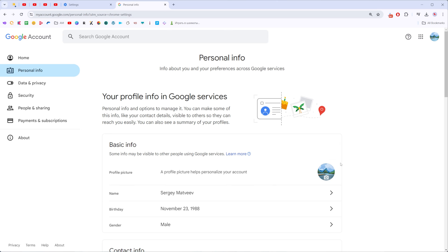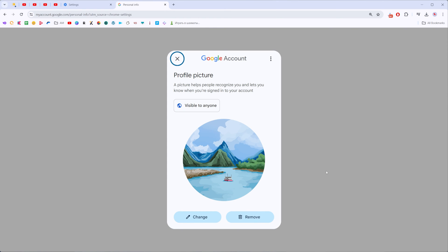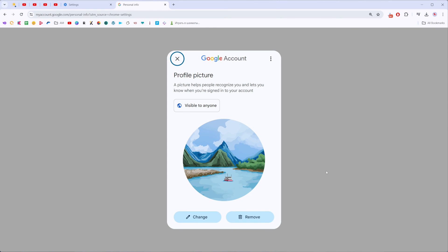That's where we can find our current avatar or profile picture and by clicking on it we can select a different one.